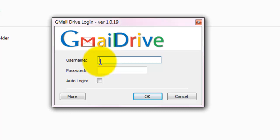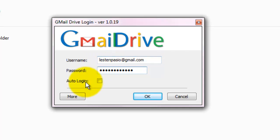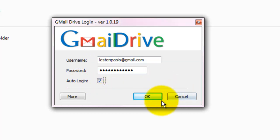So let's give my user name and password. And we have an auto login tick mark to automatically login when the computer starts.